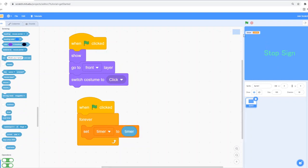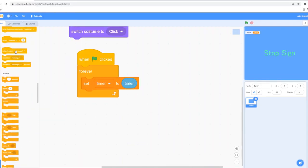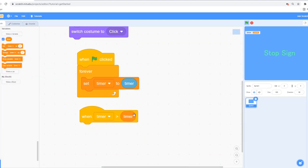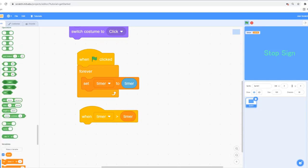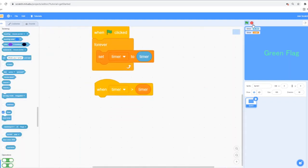I'm going to say 'set timer to timer,' so this variable timer is also going to be equal to the built-in timer. Then I'm going to use the not-very-used block called 'when this is greater than this.' I'll say 'when timer is greater than the variable timer.' The built-in timer keeps running when we click the stop sign, but the variable timer stops. So when we click the green flag, they're both equal, but when I click the stop sign, the variable stops while the built-in keeps going — that's how we detect when to change the thumbnail or costume.